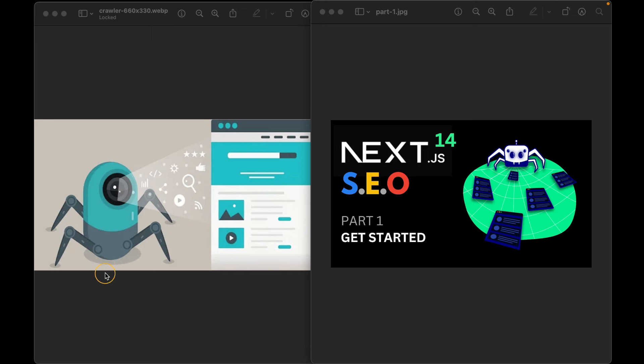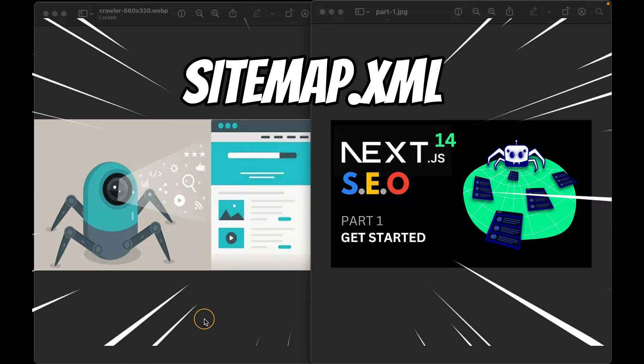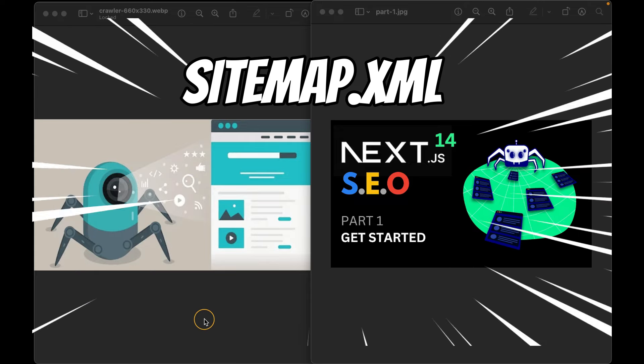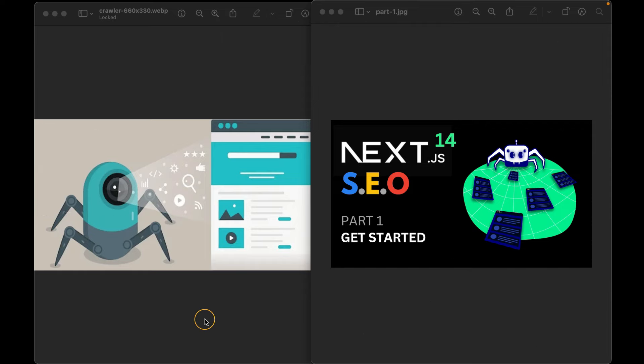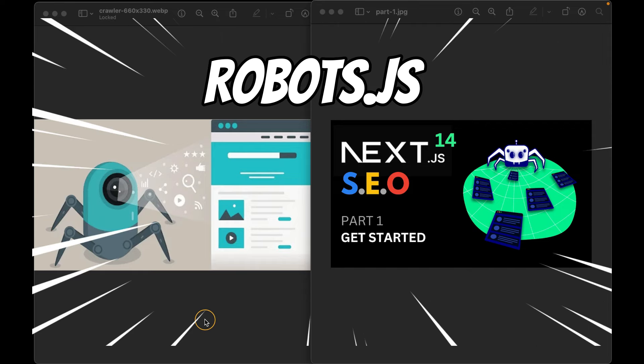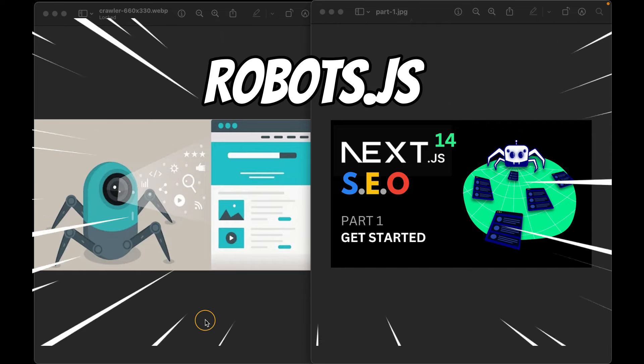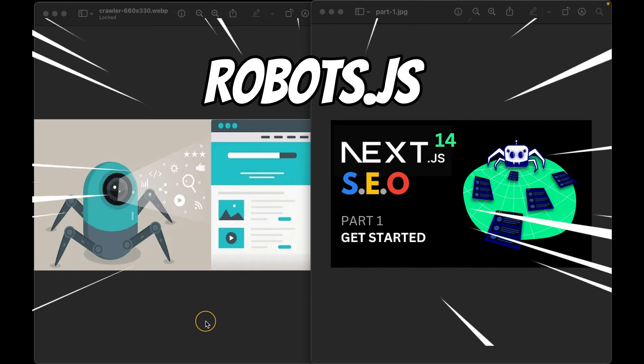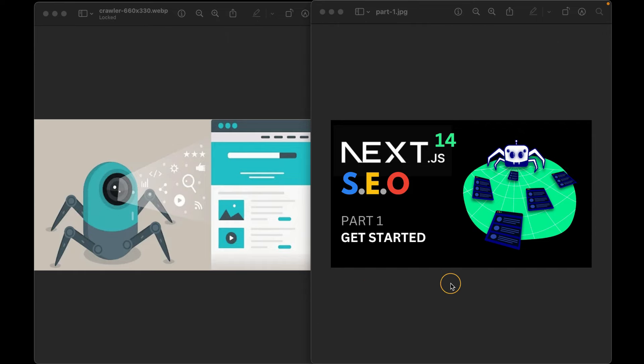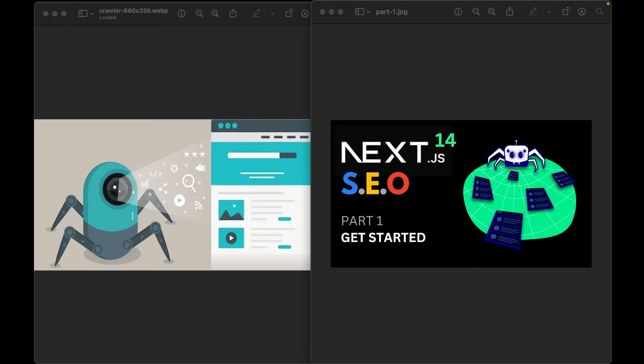Search crawlers look for information and they like content that is organized and visible to them. That's why we will create the sitemap and robots files later in this playlist. They are good practices that will help the indexing and ranking of a web page.